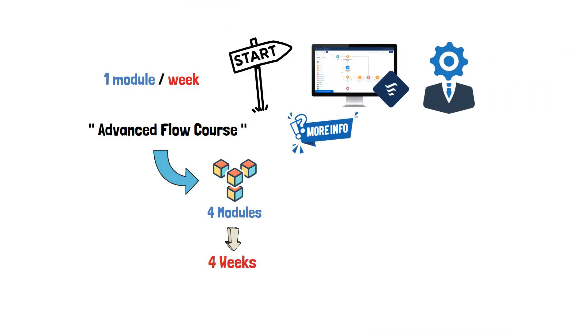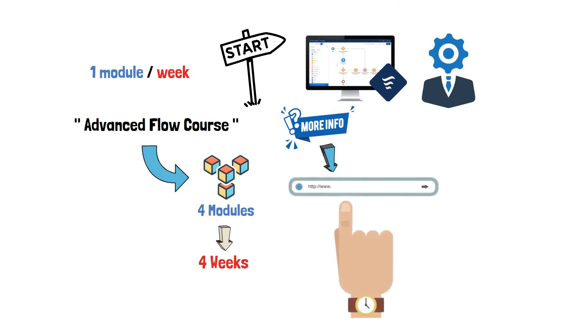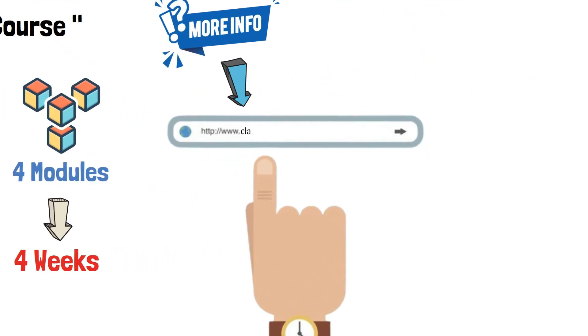For more information, visit our website, www.clarisway.com/Salesforce.